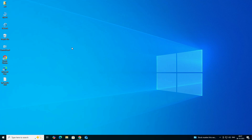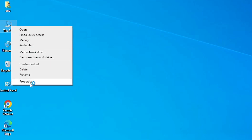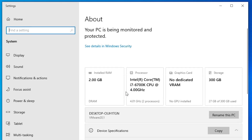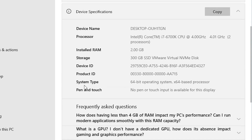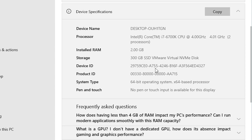First, we check if our machine is 32-bit or 64-bit. Go to This PC, right-click on This PC, and click on Properties. In Properties, scroll down and find System Type. If system type is 32-bit, that machine is a 32-bit operating system. If it is 64-bit, it is a 64-bit machine. This machine is 64-bit. Close it.